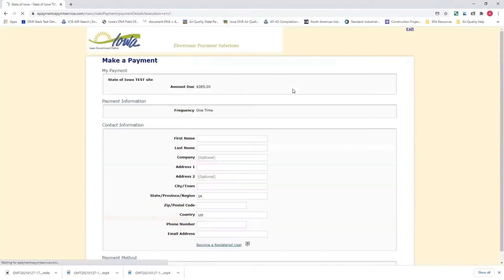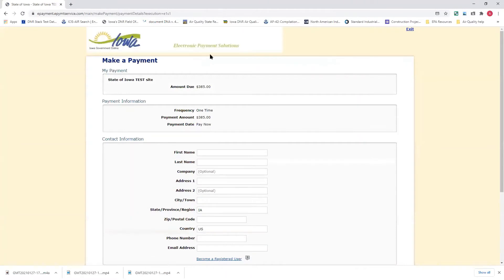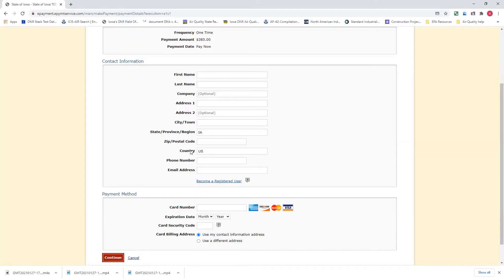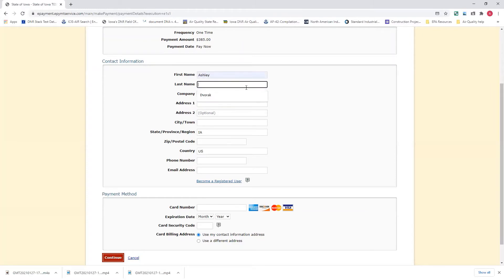And this will take you to the Electronic Payment Solution page. The amount due is $385. You'll pay now, and you'll have to enter in your contact information, so your first name, last name, your mailing address, and then phone number and email address. The country's already entered in there for you, as well as the state.